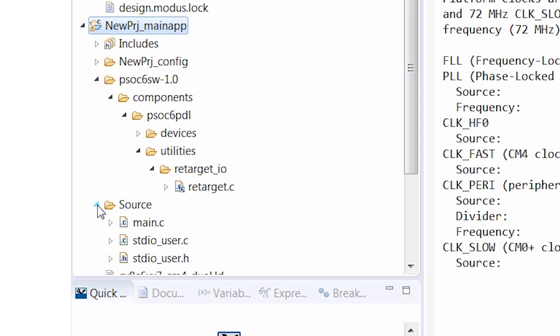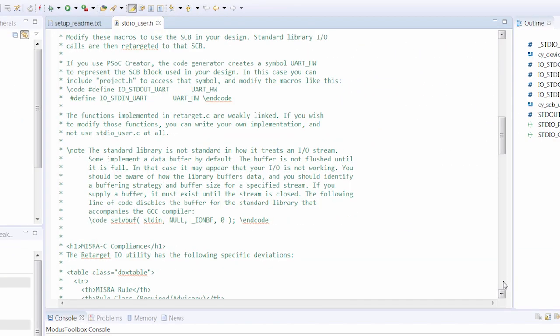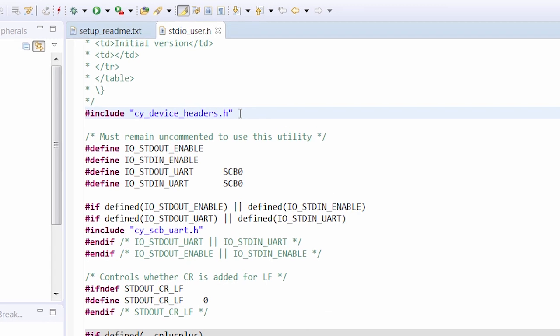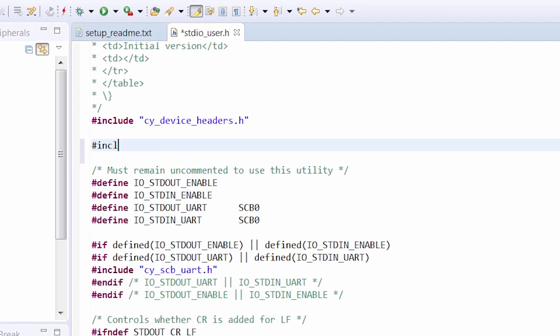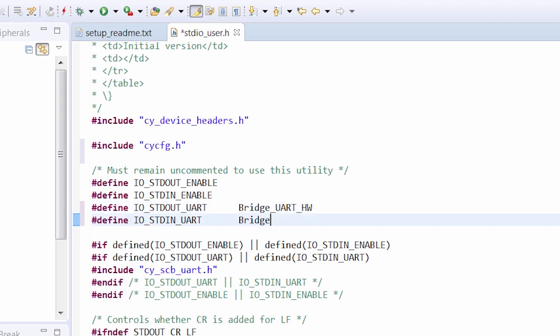I'll edit the STANDARDIOUSER.H file to do that. I'll include the CYCONFIG.H file, which was generated automatically by the configurator tool, and set IO_STDOUT_UART and IO_STDIN_UART to be BRIDGE_UART_HW.